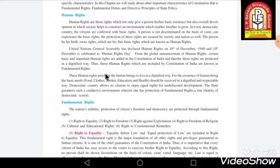The human rights which are included in the Constitution of India are known as fundamental rights — that is, the basic rights. These rights proclaim the human being's right to live in a dignified way. These rights are given to citizens so that every human being can live in a very respectful manner.